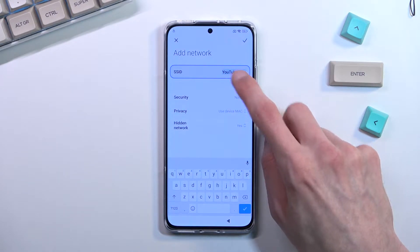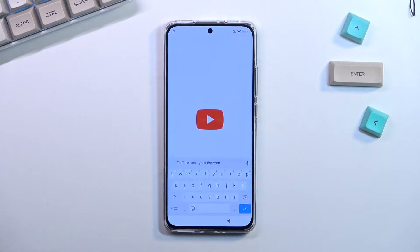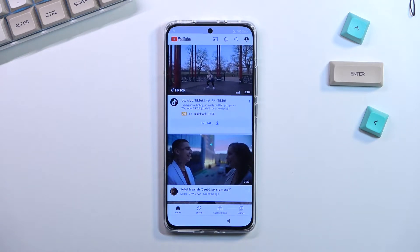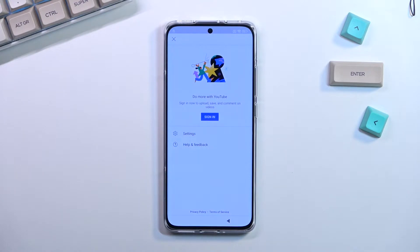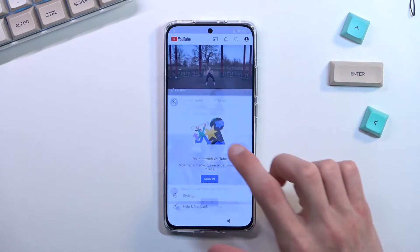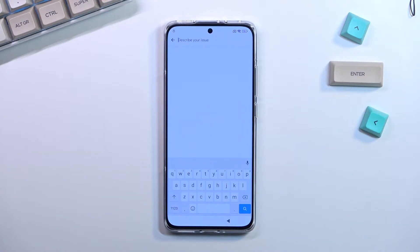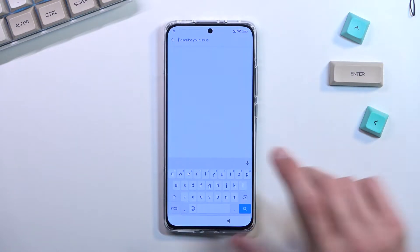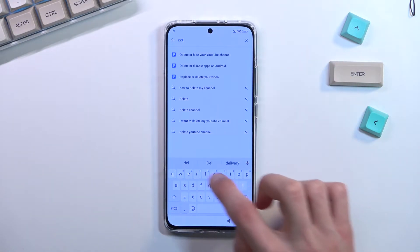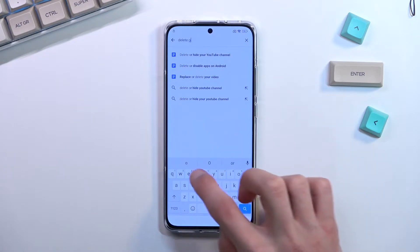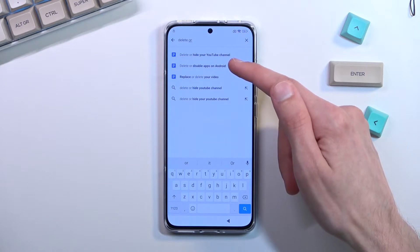Once it's typed in, select the text and then select the chain link icon which will open up youtube.com. From here you will tap on the account icon, then select 'Help and Feedback,' and in the 'Describe your issue' field type in 'delete or.' It will come up as a suggested result: 'delete or disable apps on Android.'